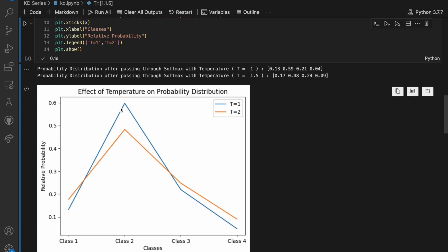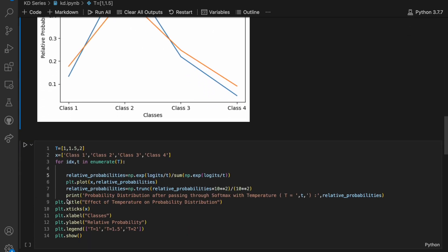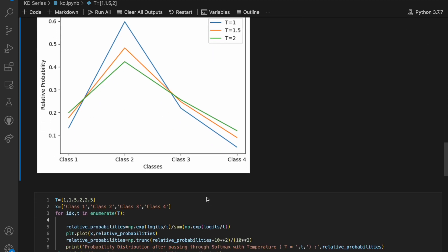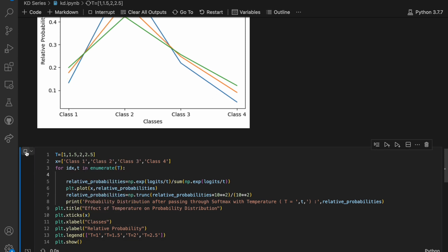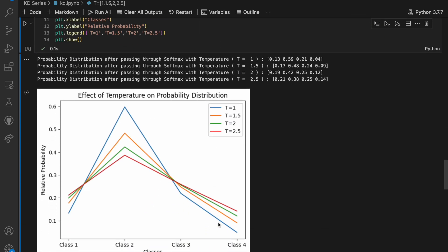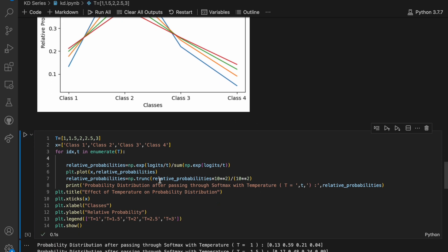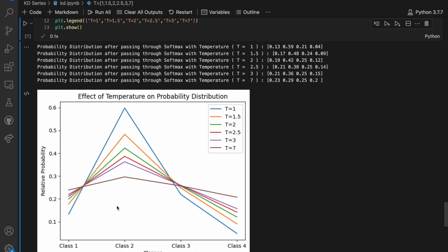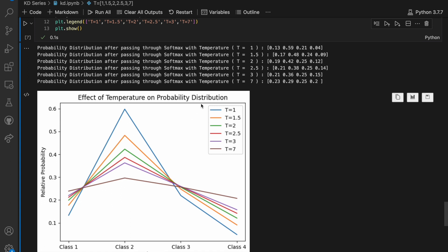Adding T=2 and running the cell, we see the trend continuing: for T=2, represented by the green line, the same pattern holds. We then add T=2.5, T=3, and finally T=7, each time running the cell and seeing the trend continue. We can conclude that as we increase the temperature, it results in an overall softening effect on the output probability distribution — the dominant probability gets more and more suppressed, while the lesser probabilities get more and more enhanced.